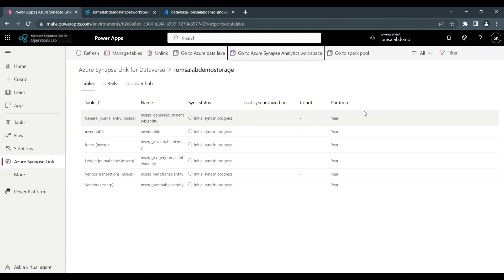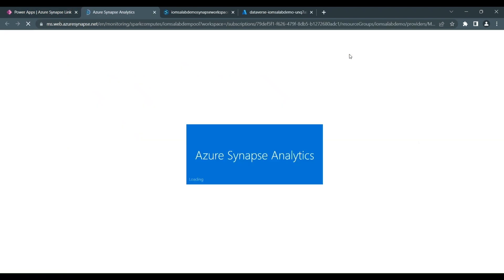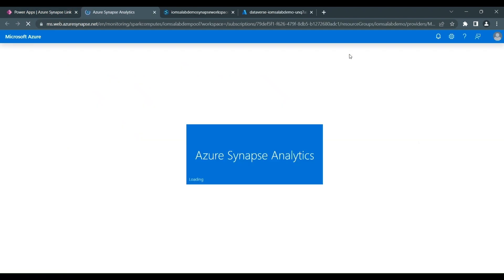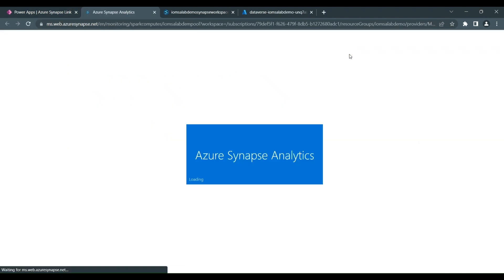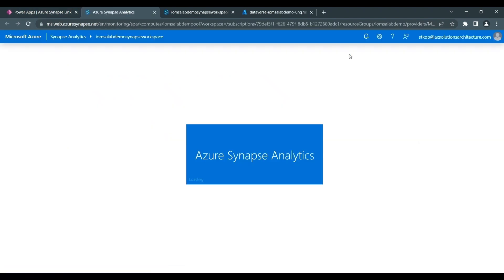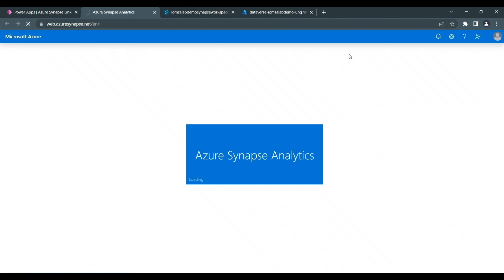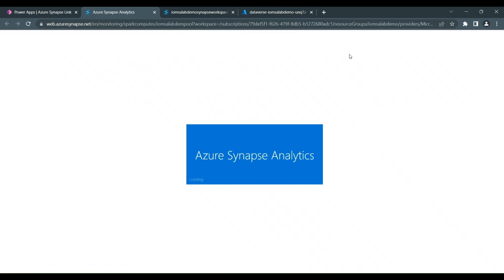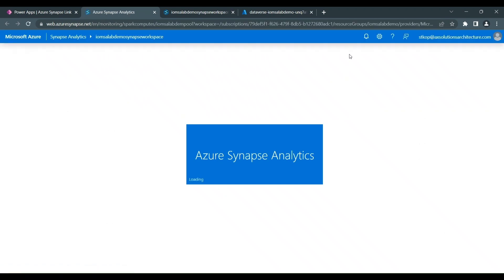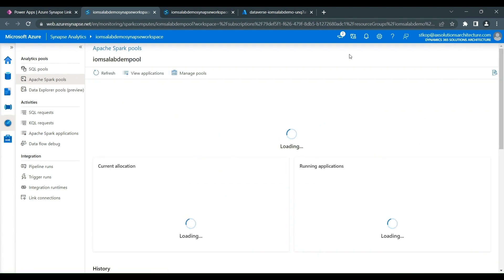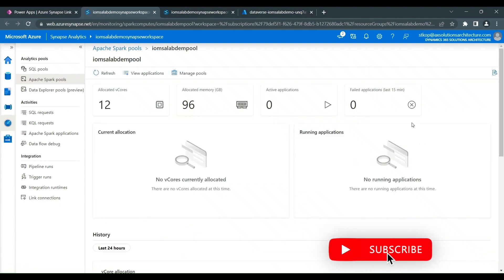And the last link or button is go to SparkPool, which we also set up and configured to convert the information into Delta Lake format. And here you can just see the history of the jobs and any information about the SparkPool that you might want to research.